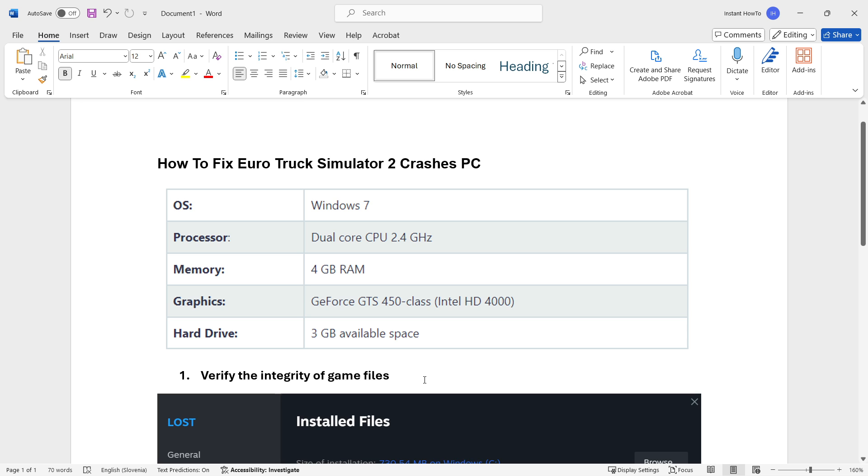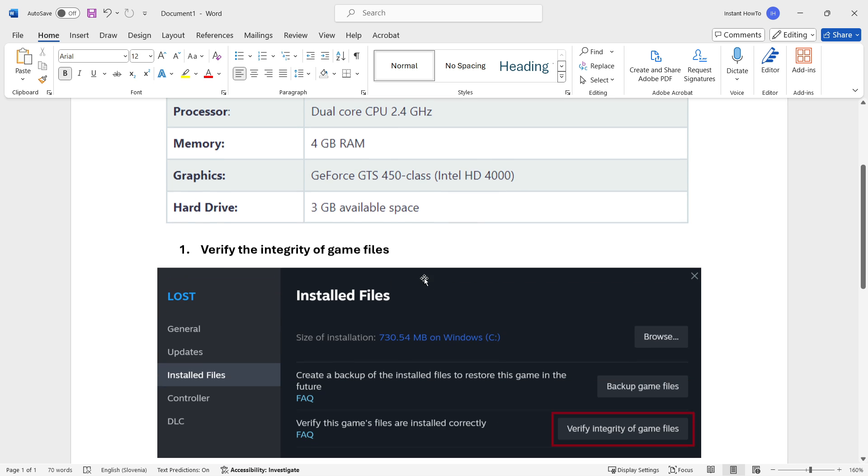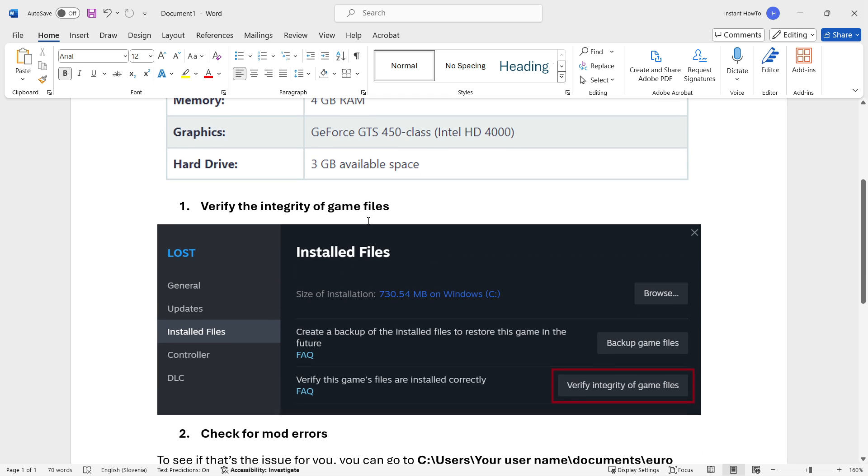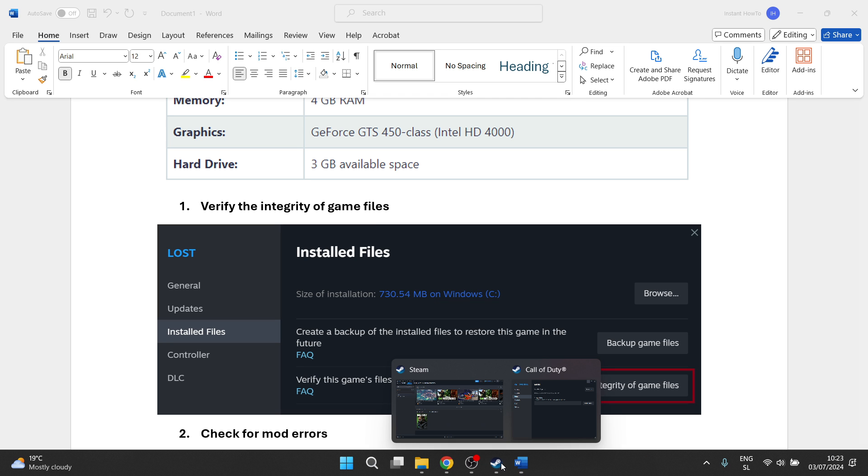Your hard drive should have at least 3 gigabytes of available space. Then let's proceed to the possible fixes. The first one would be to verify the integrity of game files. The way you do this is by going to Steam.